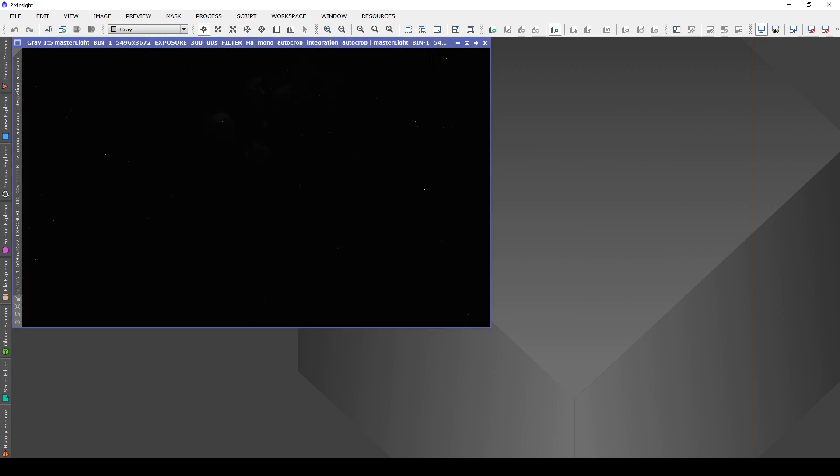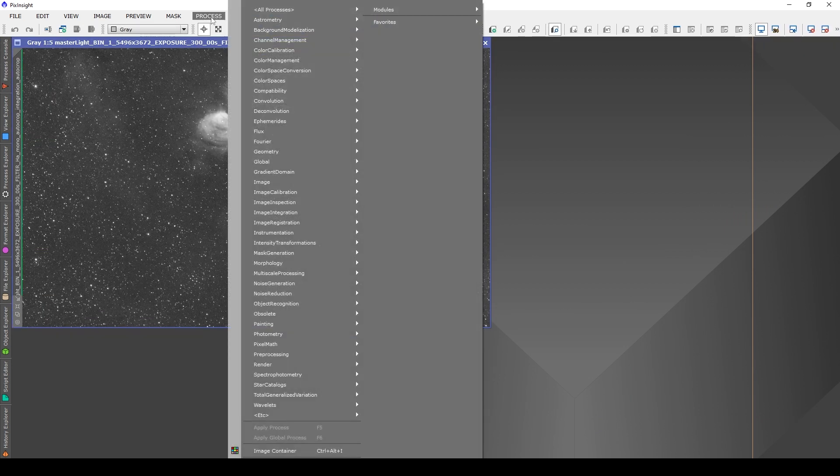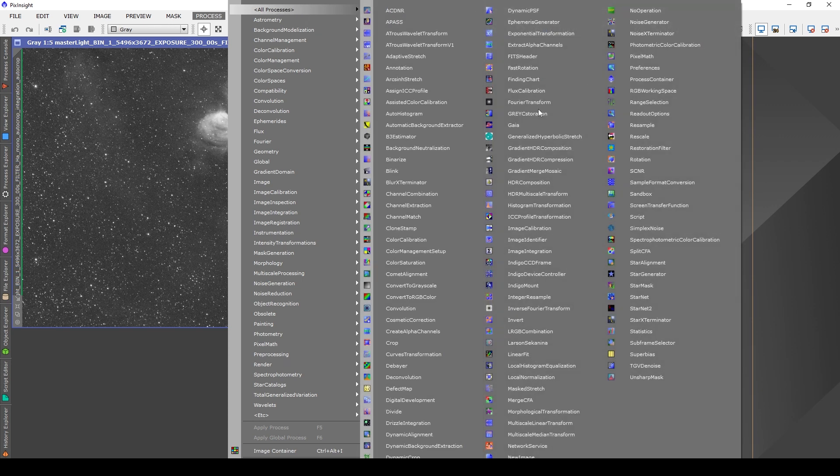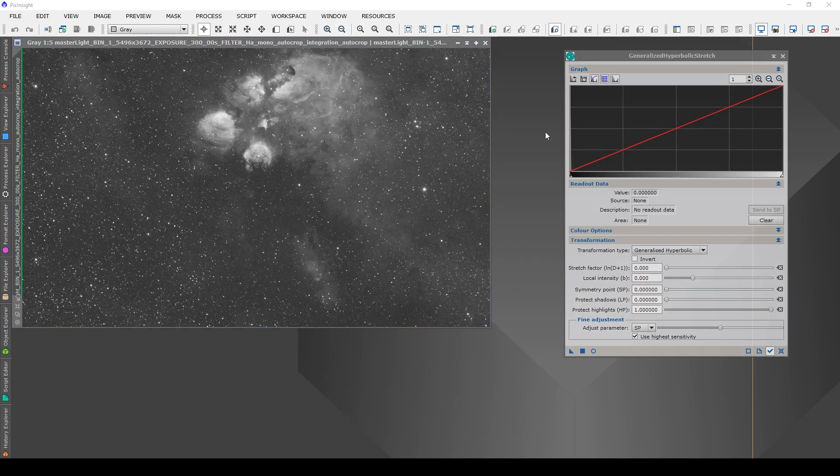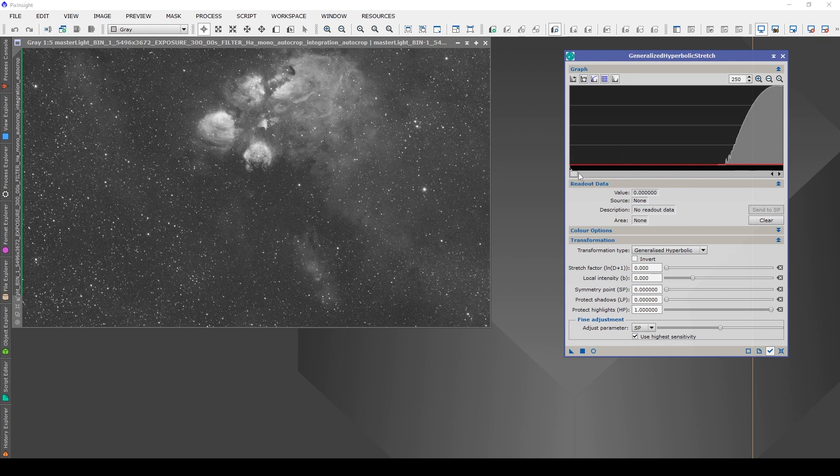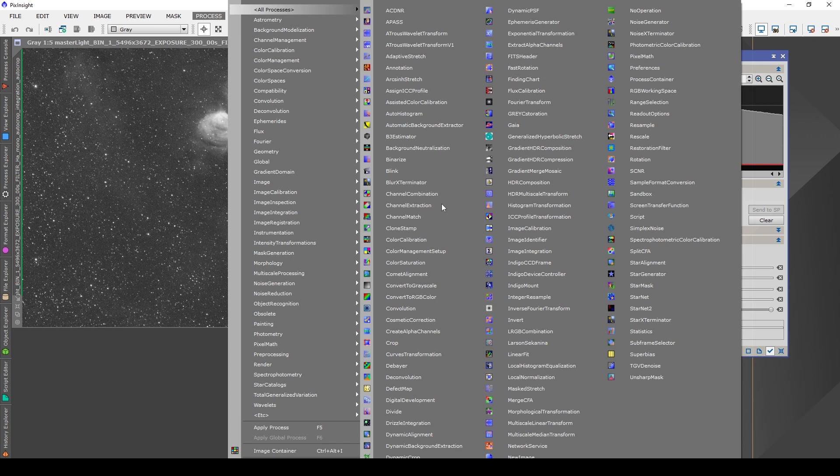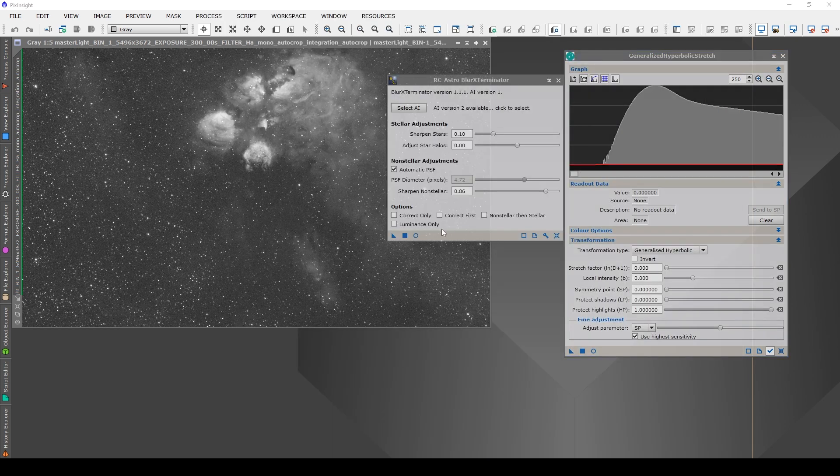Alright, let's open up GHS, zoom in, I'll open up log view, better reposition that a little bit. I'll open up Blur X, and let's see what happens.